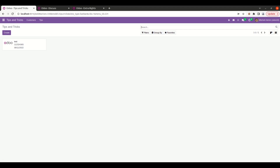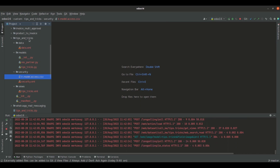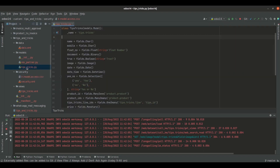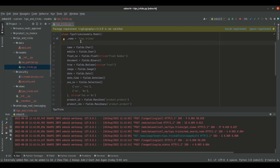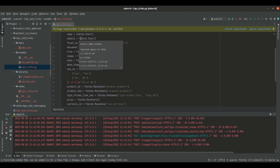Let's go to PyCharm. Here you can see the custom module tips and tricks. Inside the models directory, I have defined the tips.tricks model with some basic fields inside it. Now let's see how we can add access rights for this model.